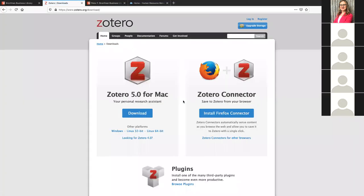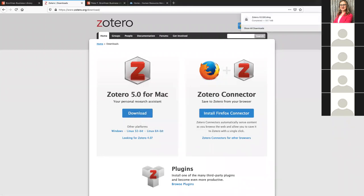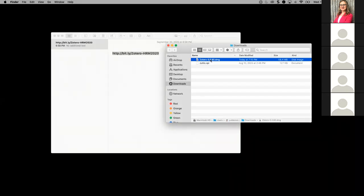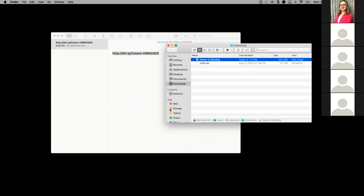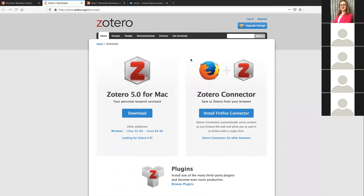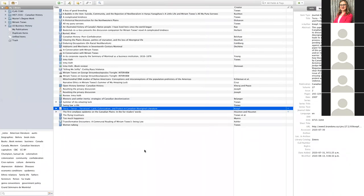All you're going to do to get the software up and running is click the download link. We'll come back to the Zotero connector on the right a little bit later. It should detect whether you're on Windows or Mac and offer you the correct one. You just download the installer, save it, and double-click the file to install it. That's going to get Zotero up and running. This is what Zotero actually looks like — this is a library of things, and I'll walk through this interface.